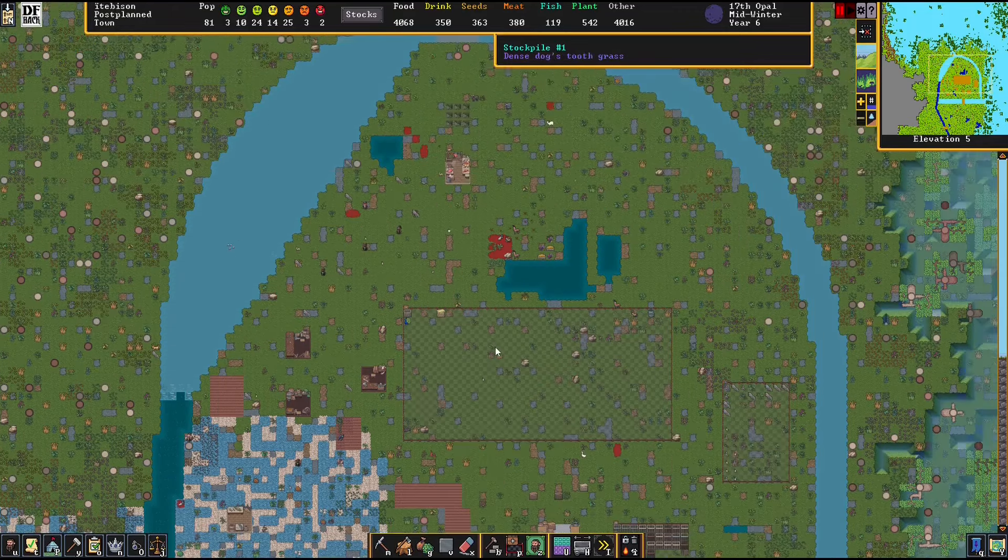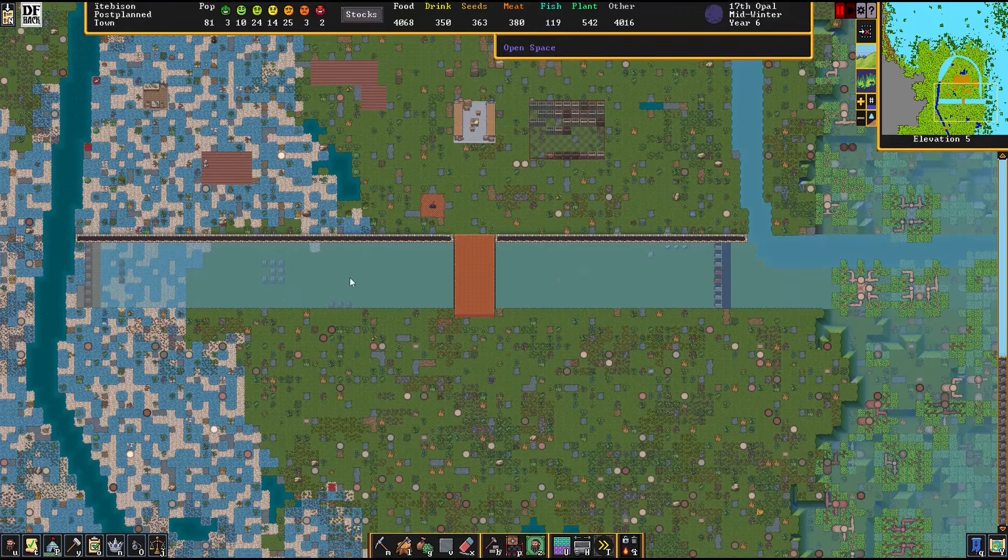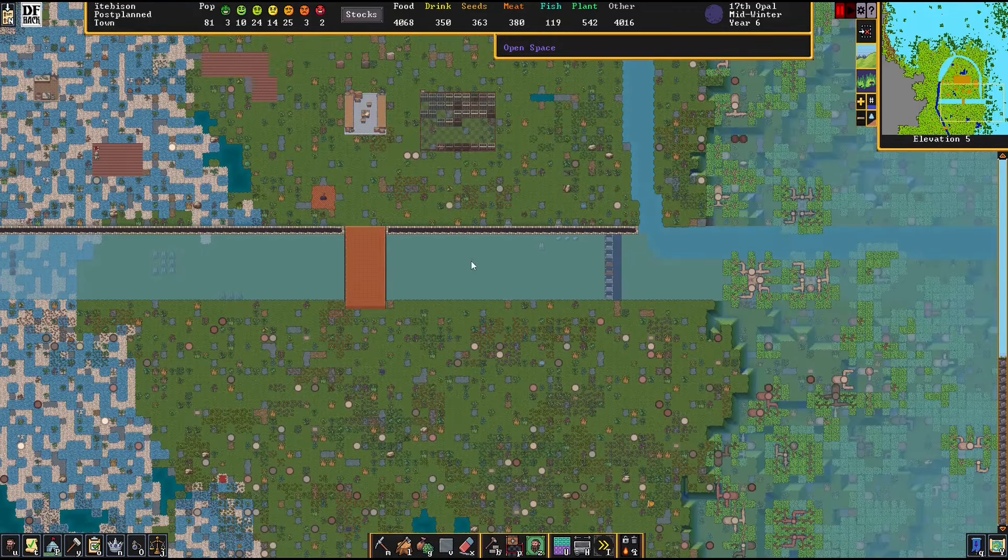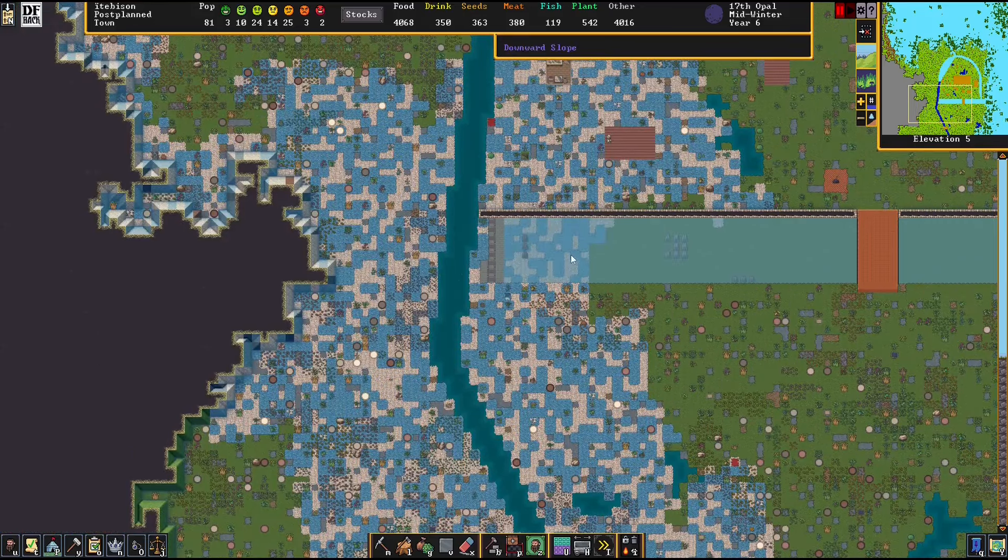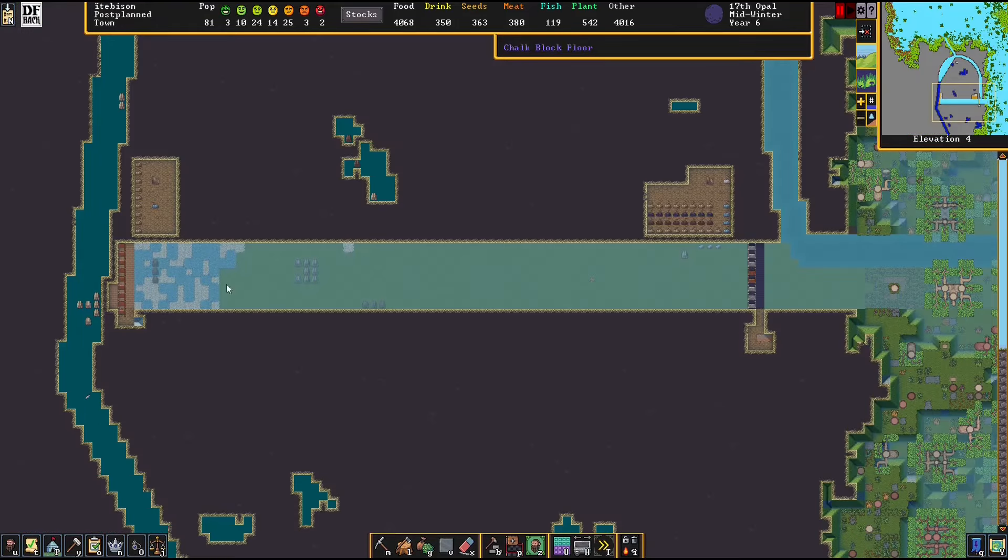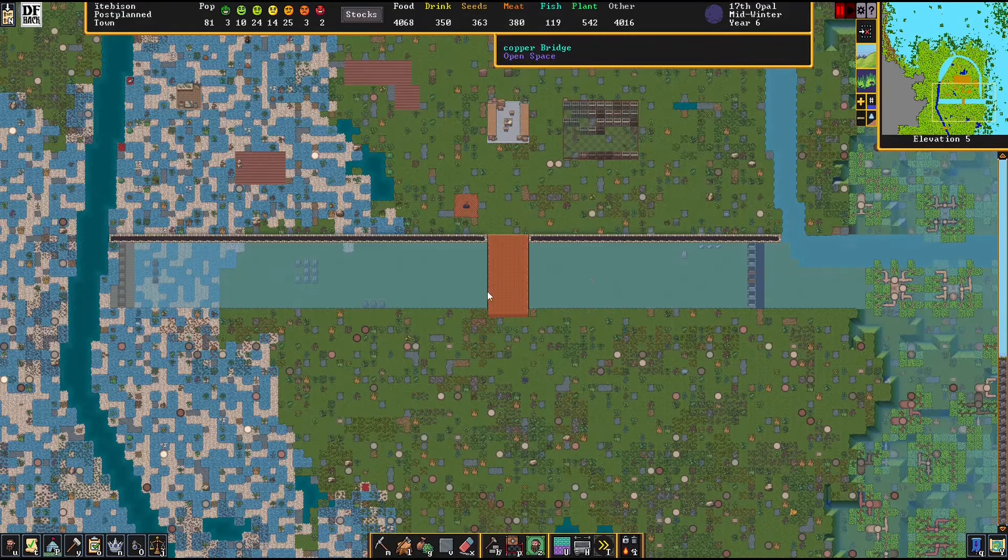Welcome to my Dwarf Fortress Fort. I've set up a river, or a moat for the river, and I'm hoping a dam that works.